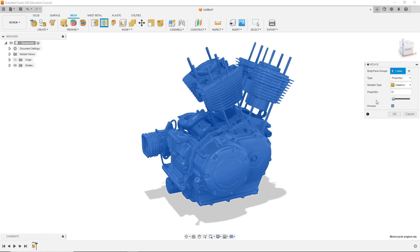Depending on the complexity of the 3D model, the reduce function will require either a small or large amount of processing time.